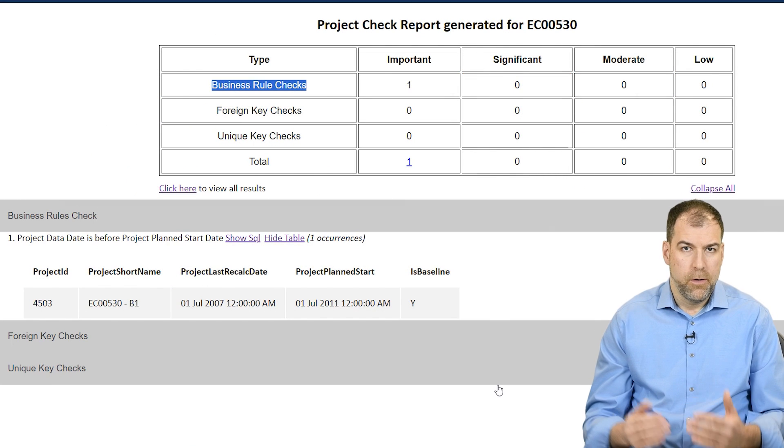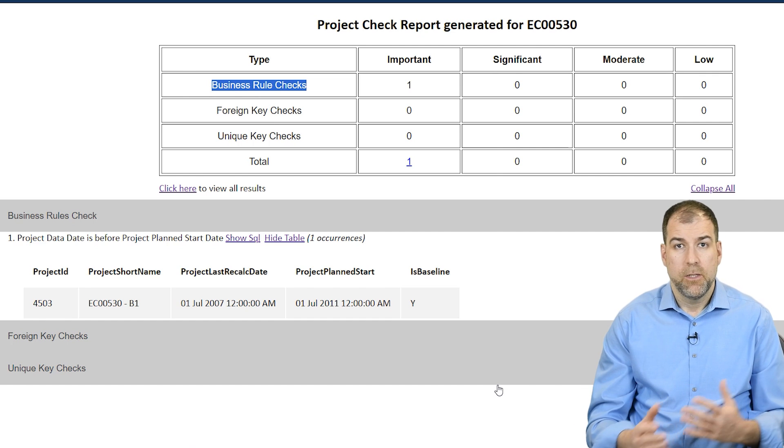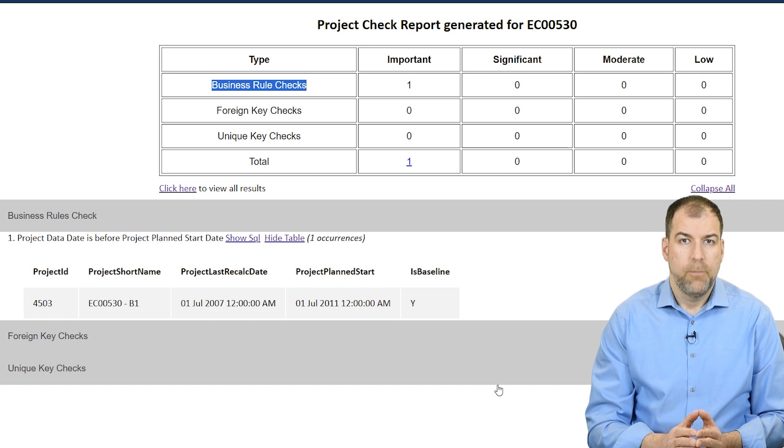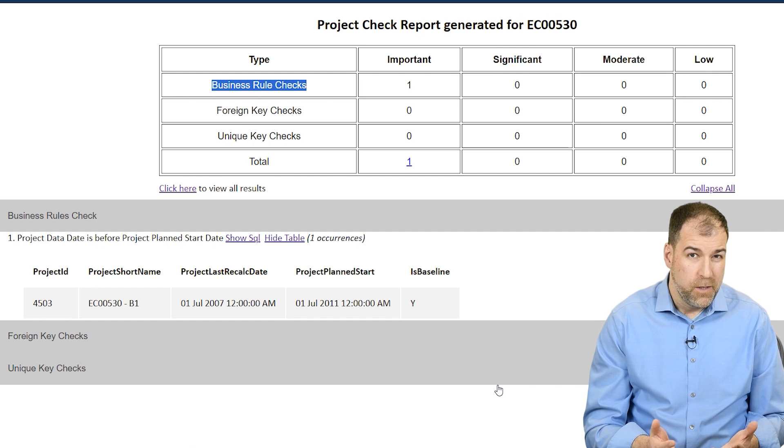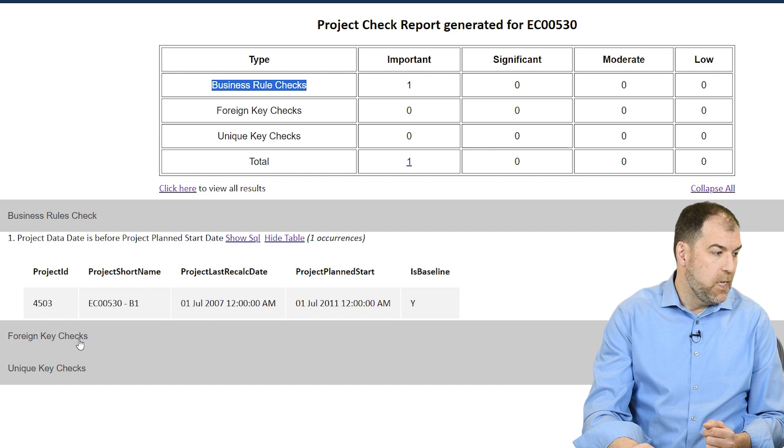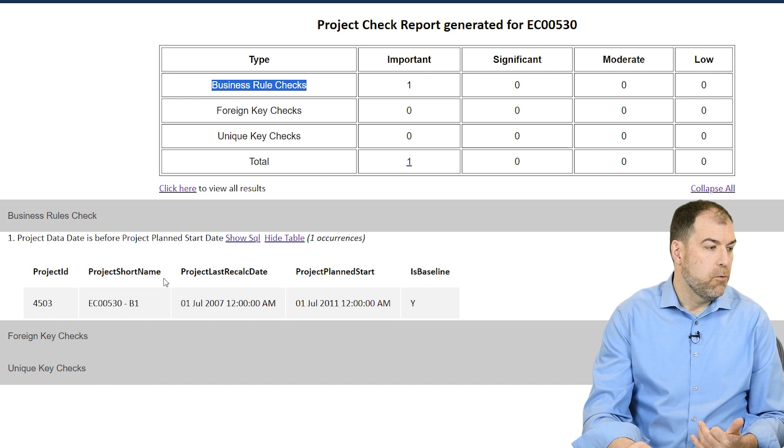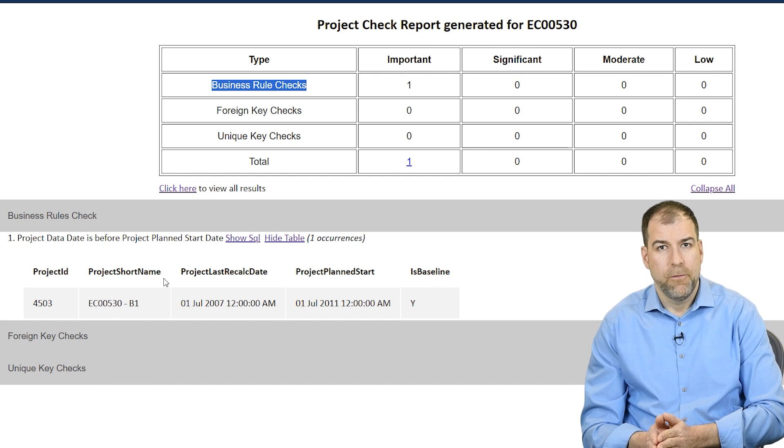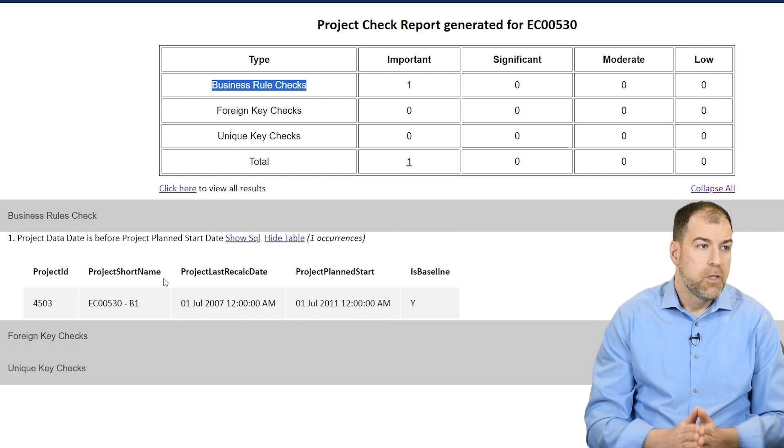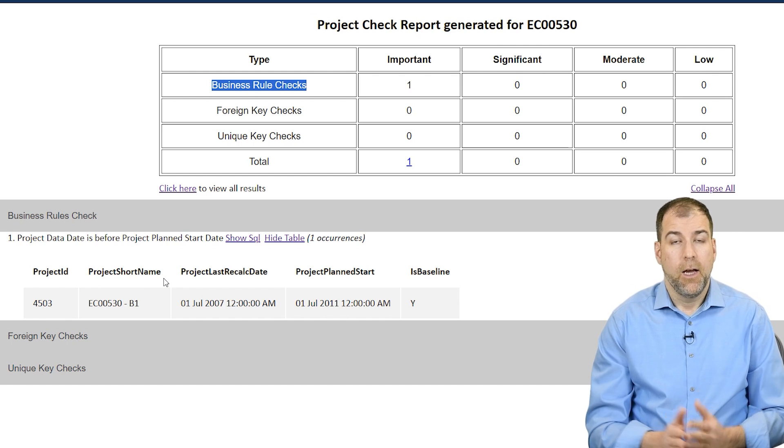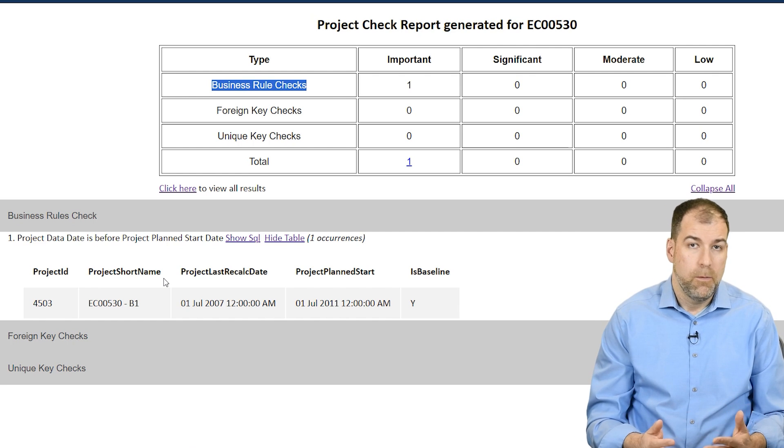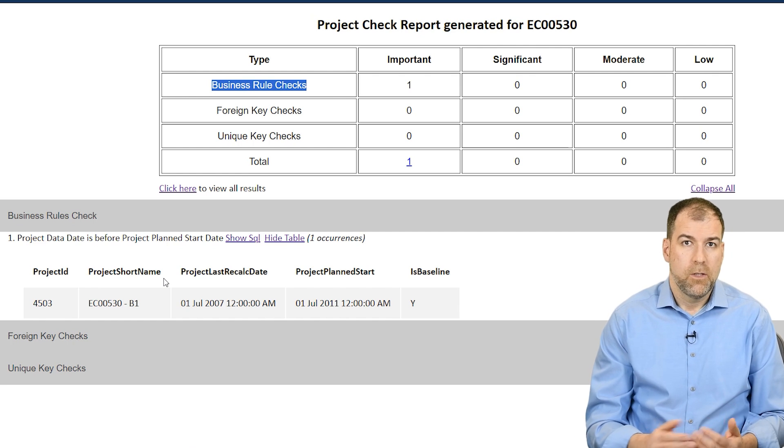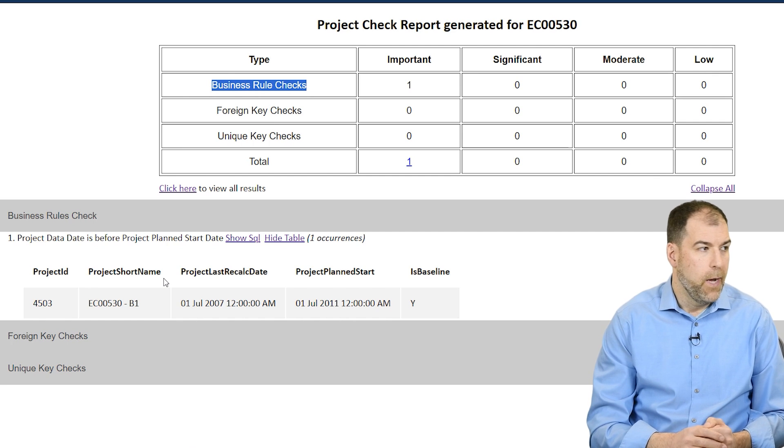I guess when we are doing so much exporting and importing projects between databases, sometimes we're ending up with projects that have data that is orphaned. That's what some of these foreign key checks are about and unique key checks. Business rule checks are like the integrity of your data date doesn't ever end up before your project start date, things like that. So this is all about data integrity. And I guess they're releasing this because we need to do these kinds of analysis on projects when things get out of whack.